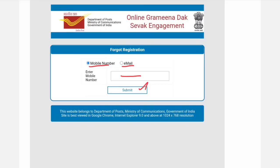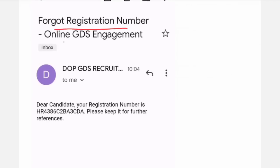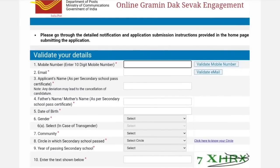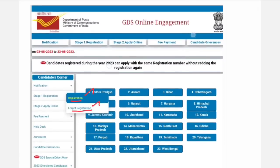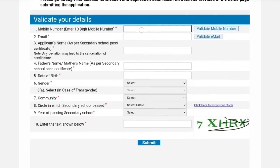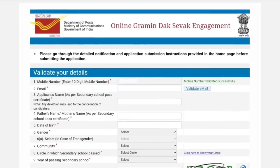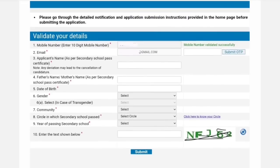If you have an email address, you can enter it here. Click on the registration page and enter your email address. Enter the OTP sent to your email to validate. Once validated, you will see 'Validated successfully' in green color.